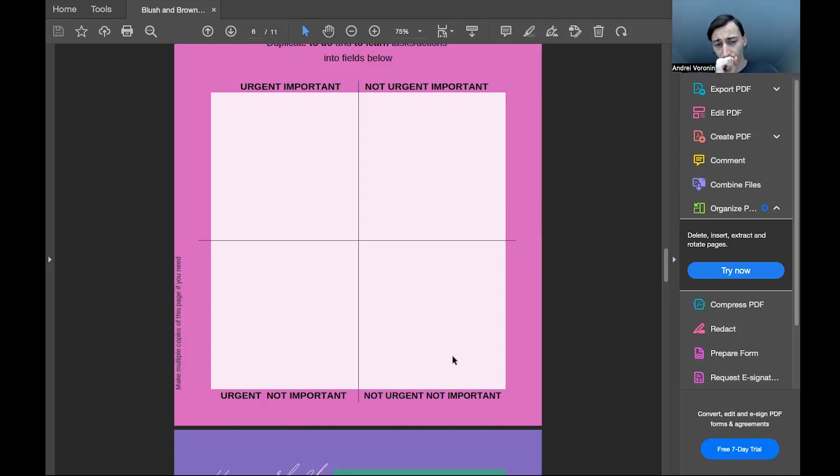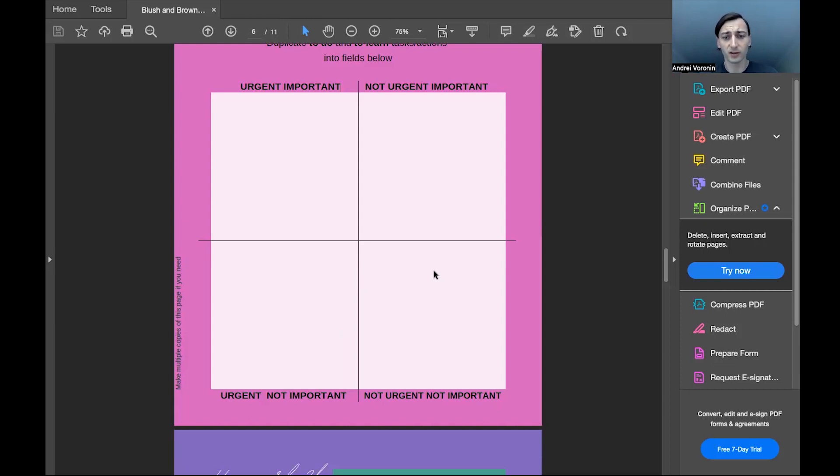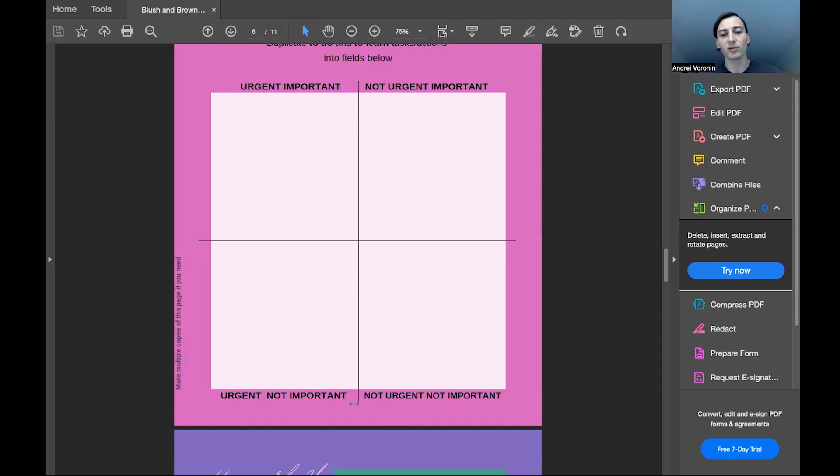And the last quarter, bottom right side of the filter is not urgent, not important tasks.